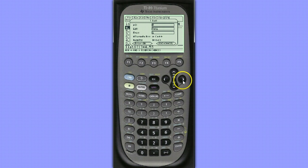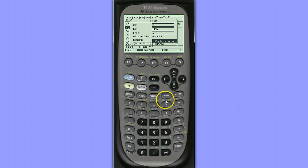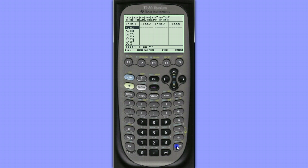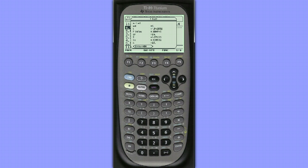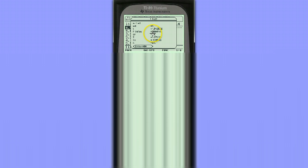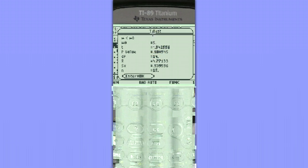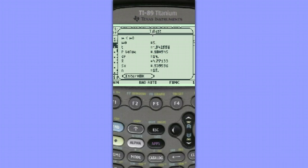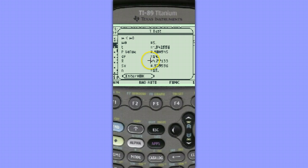And we could either draw the results or choose to calculate. I'm going to choose calculate. We can see the results here. Our test statistic value is negative 0.94, and our p-value is 0.1809. Our degrees of freedom is 14. Notice we're also given our sample mean, sample standard deviation, and sample size.